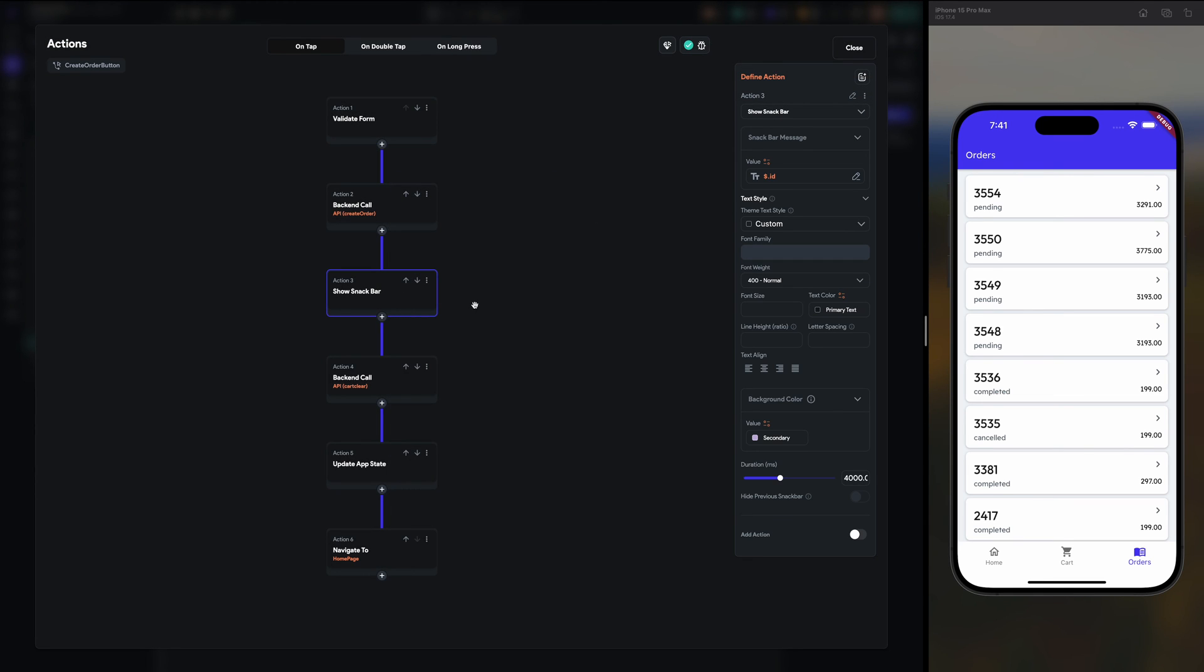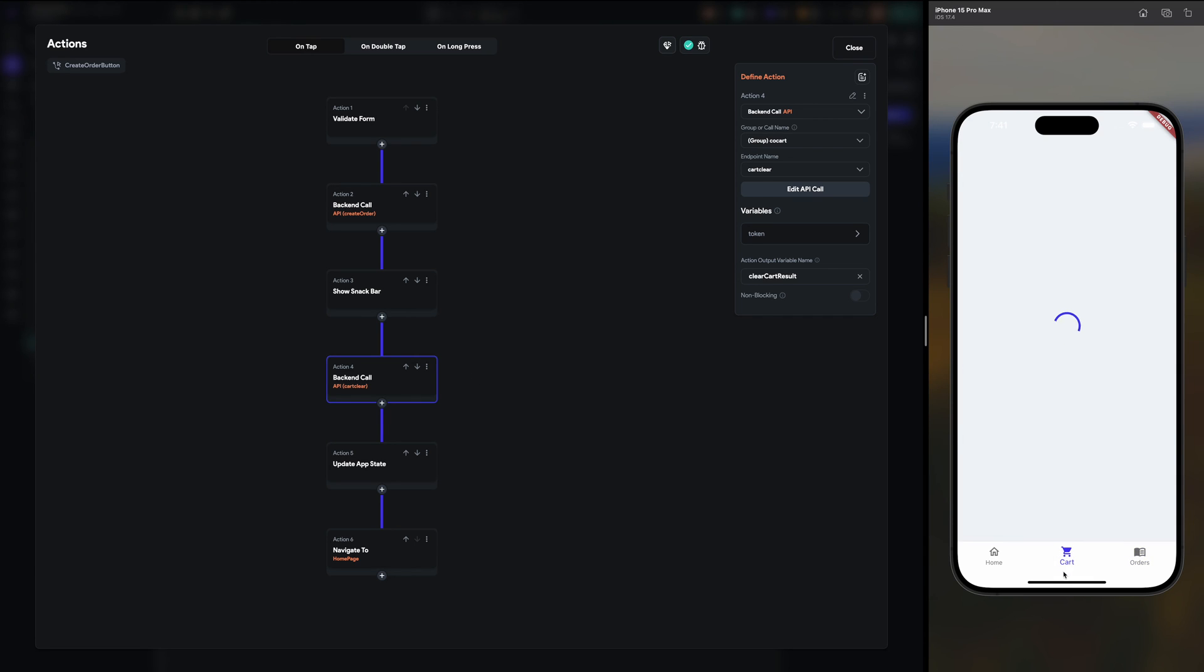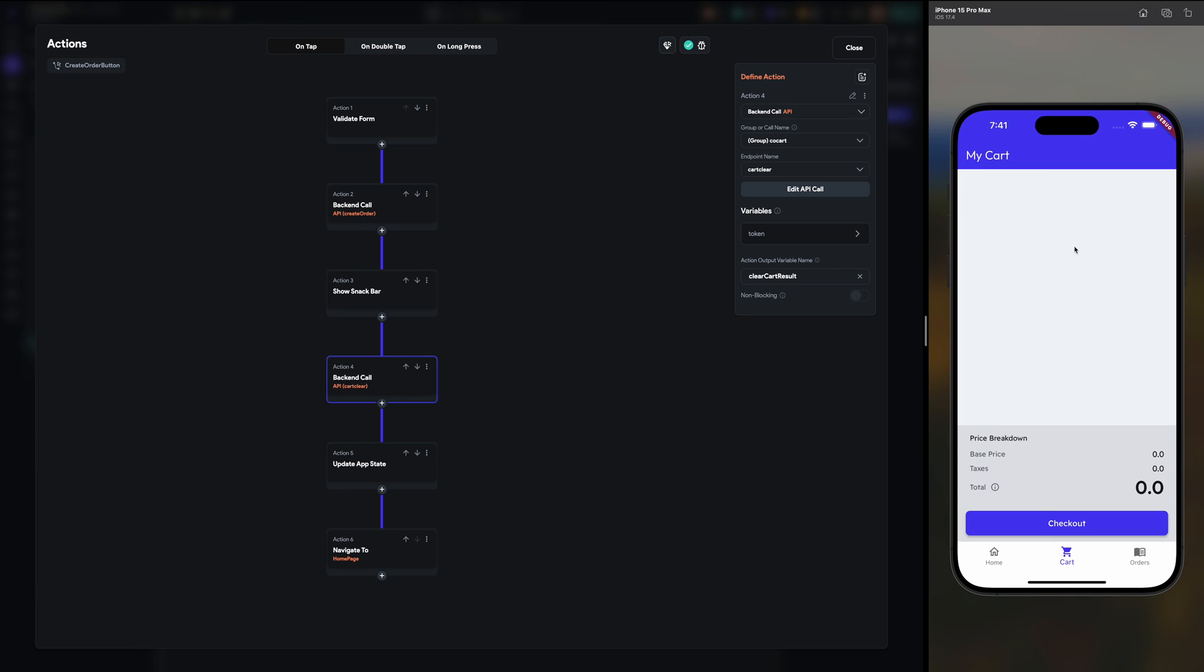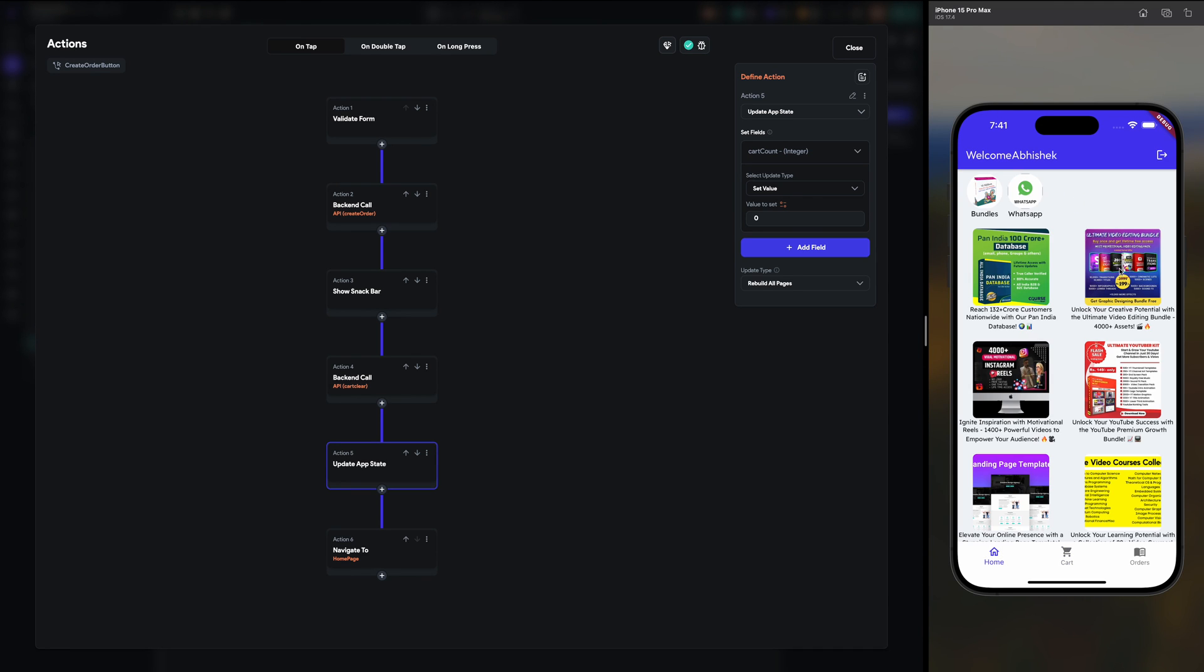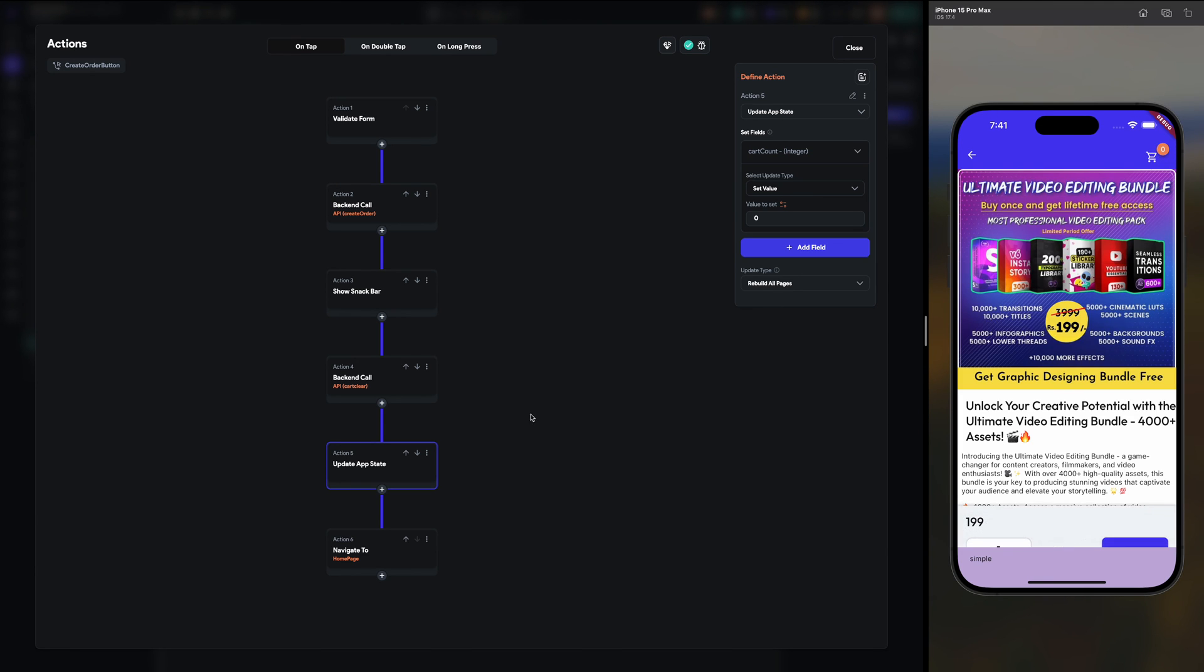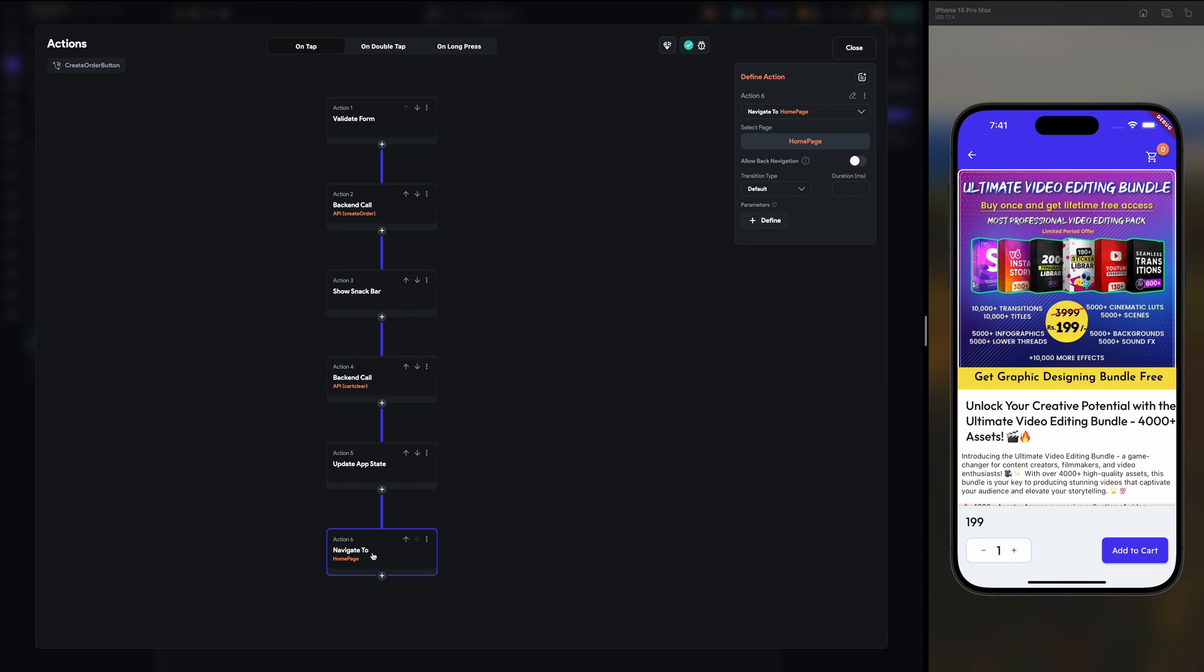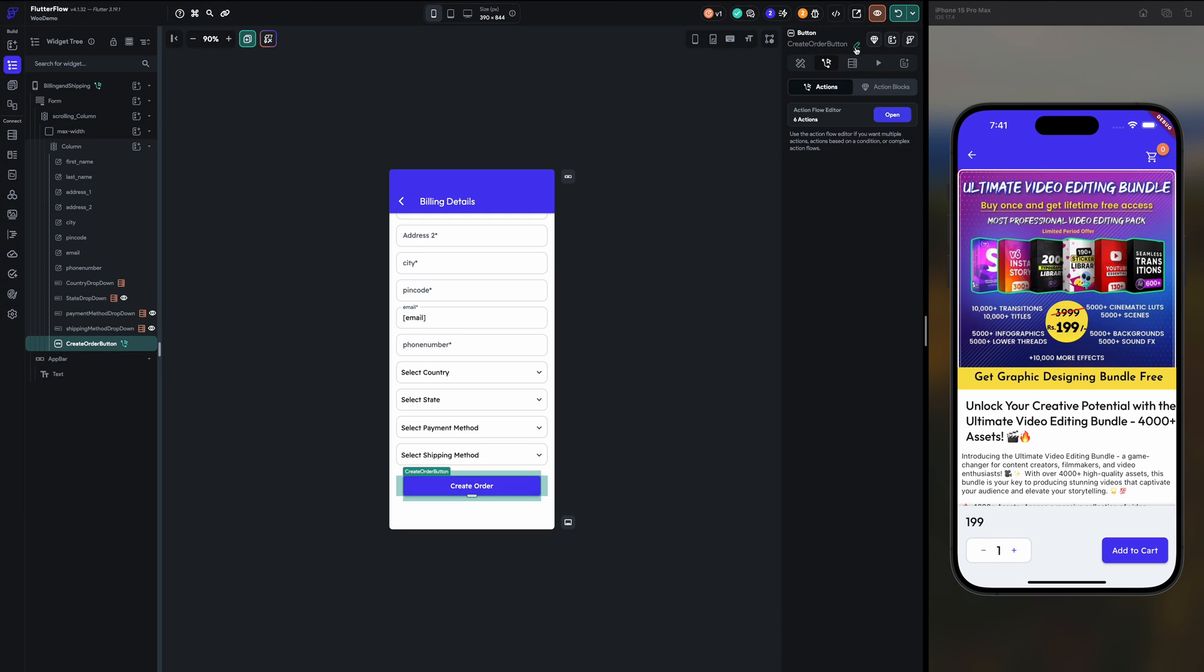Once the order is created I am showing the order ID. Then I am calling a function which will clear the cart items. So now when I click on the cart here everything should be blank. Then updating the cart count, like this one you can see now it's zero, so setting it to zero. And navigating back to home page. Maybe we can change it to navigate to my orders page just in case.